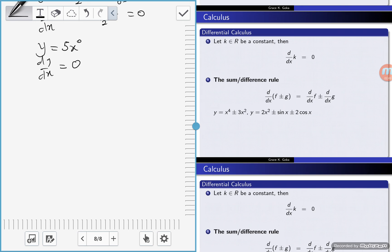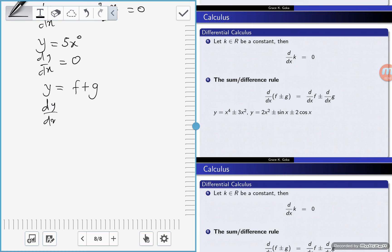So let's look at functions that are a combination of other functions. An example is if y is equal to f plus g, where f and g are functions, then dy/dx is equal to differentiate the function term by term. Differentiate f to get f prime, and differentiate g to get g prime.